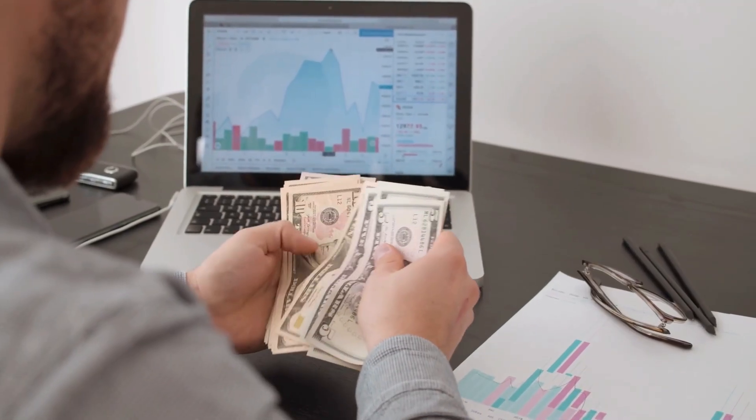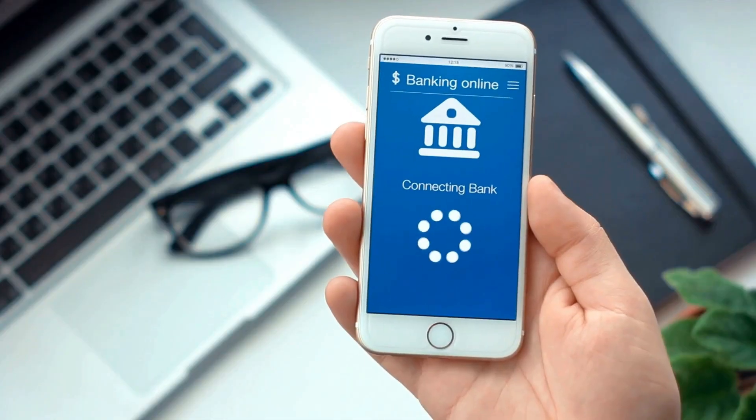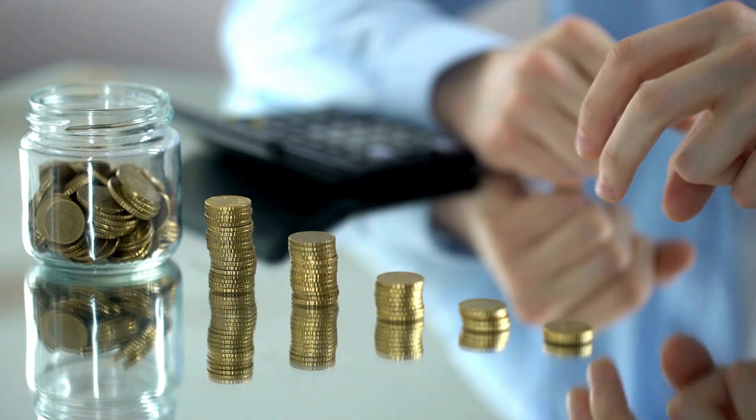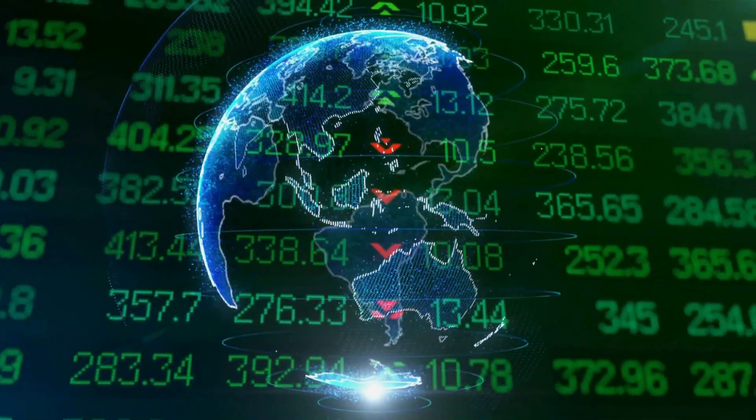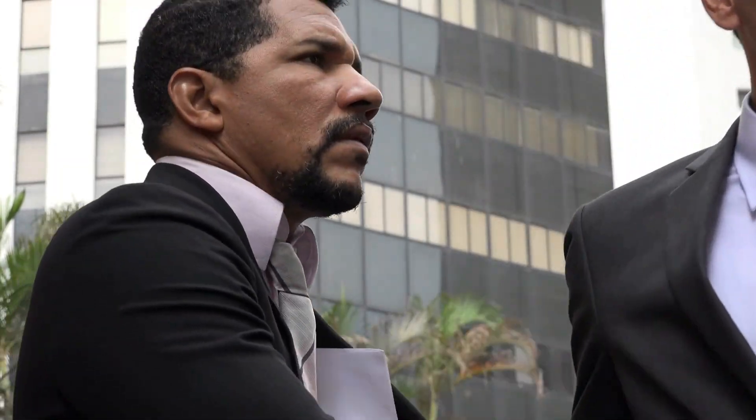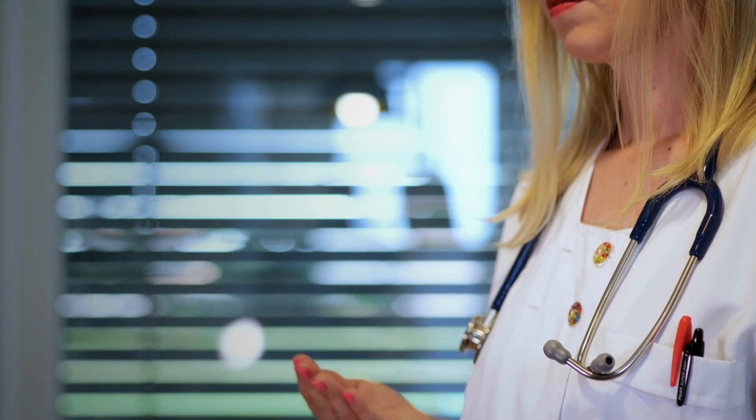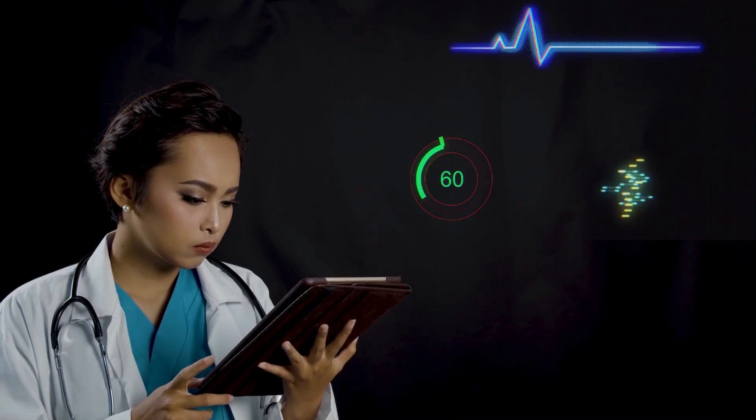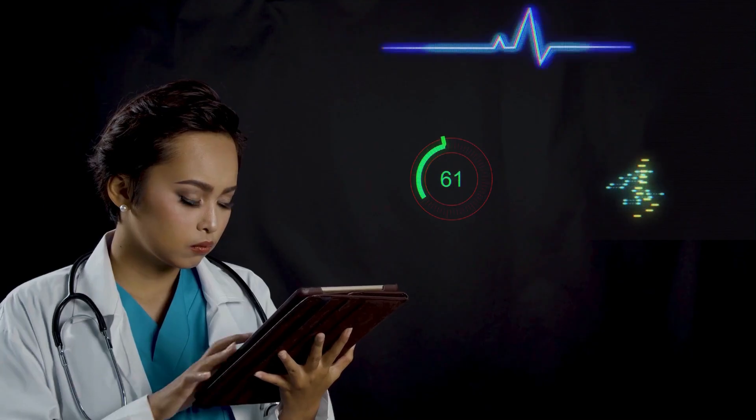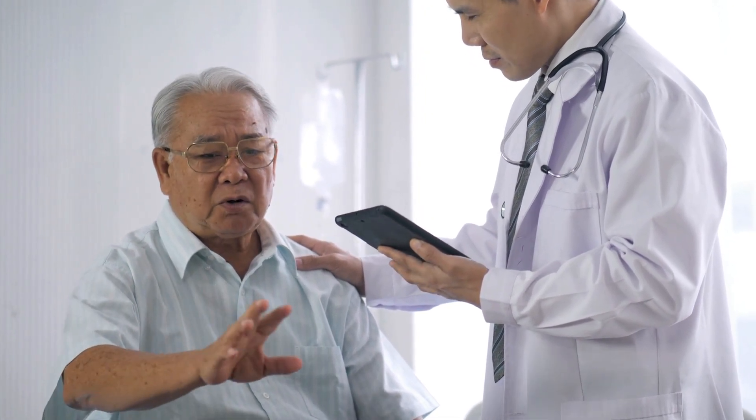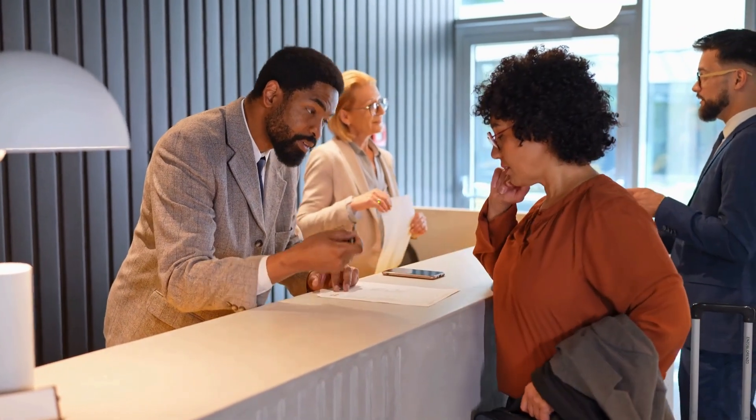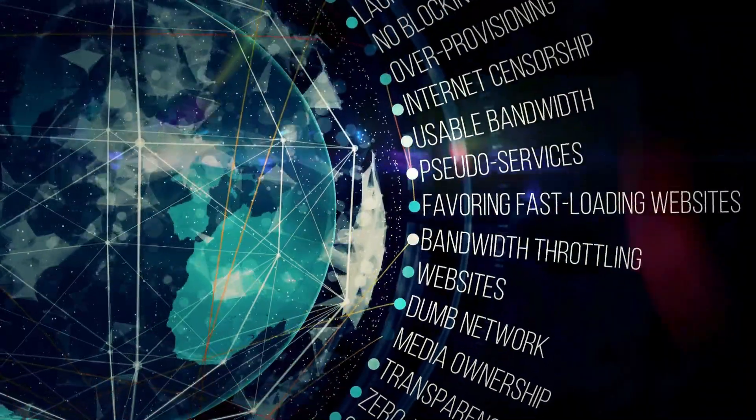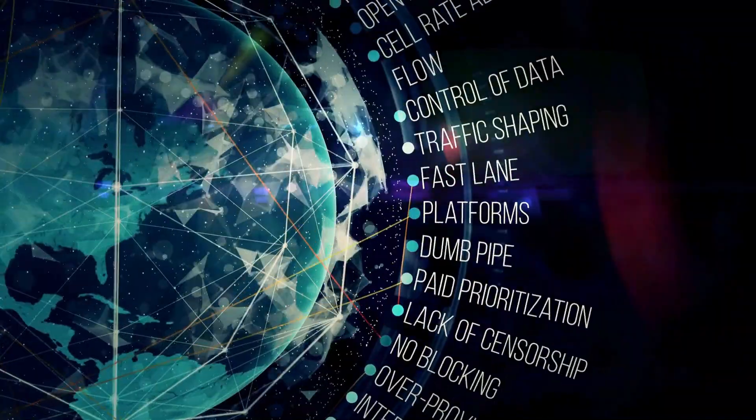Financial transactions become completely secure through quantum encryption. Banking, cryptocurrency, and digital commerce can operate without fear of interception, fraud, or theft, potentially revolutionizing the global economy. Journalists and whistleblowers gain unprecedented protection through quantum communication. Sources can share sensitive information without fear of detection, potentially exposing corruption and abuse of power that would otherwise remain hidden. Medical records, genetic information, and personal health data can be transmitted and stored with perfect security. Patients gain complete control over their medical information while enabling secure telemedicine and research collaboration. Political dissidents and democracy advocates in authoritarian regimes gain secure communication channels that cannot be monitored or blocked. The quantum internet could become a tool for promoting human rights and political freedom globally.